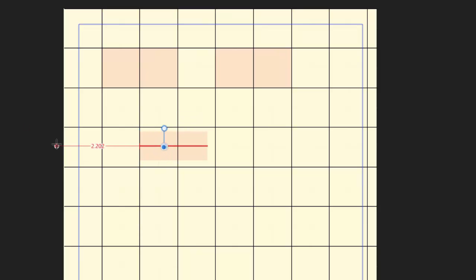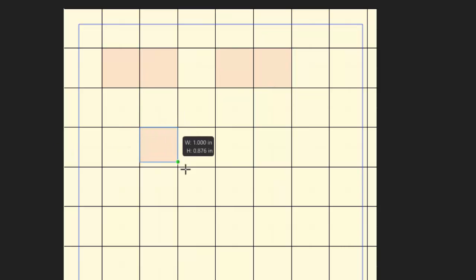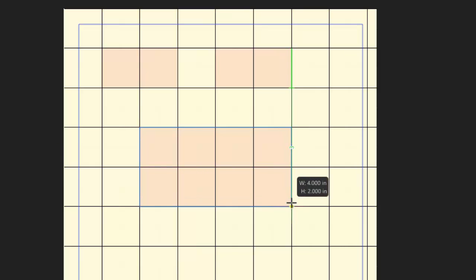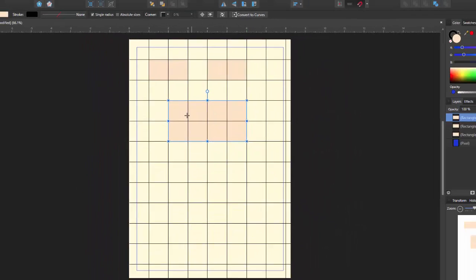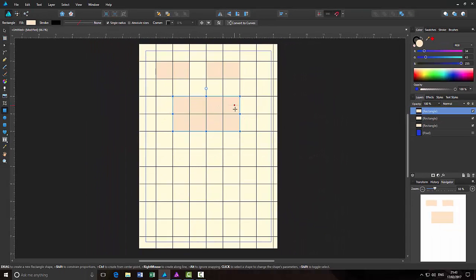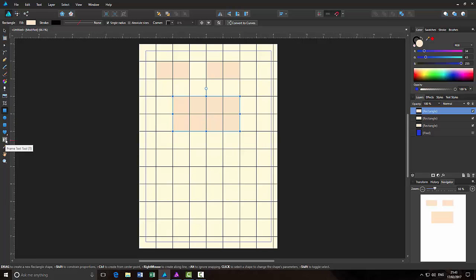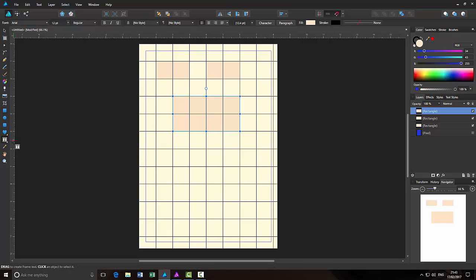You can press CTRL and Z a couple of times. And then I'll draw out a bigger box there. So this is four inches by two inches depth.